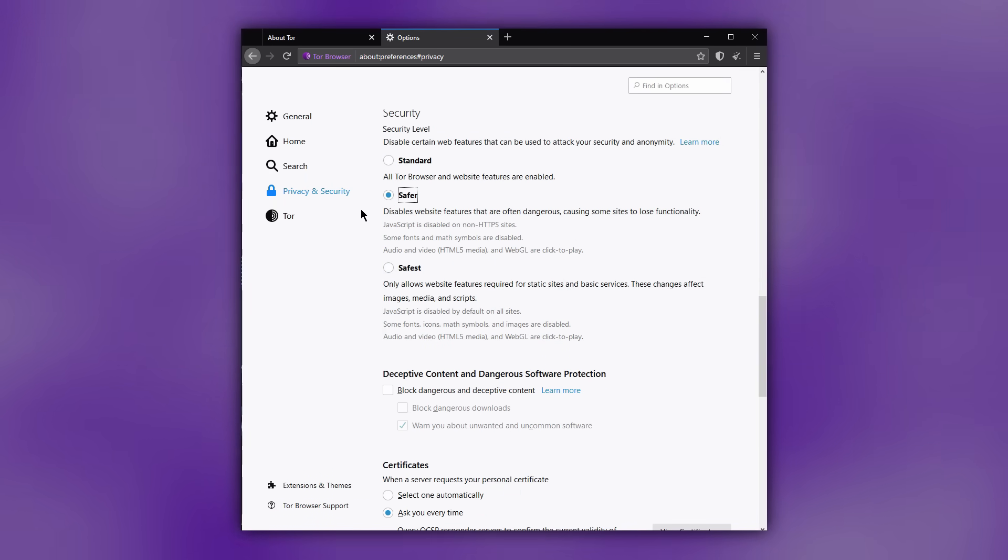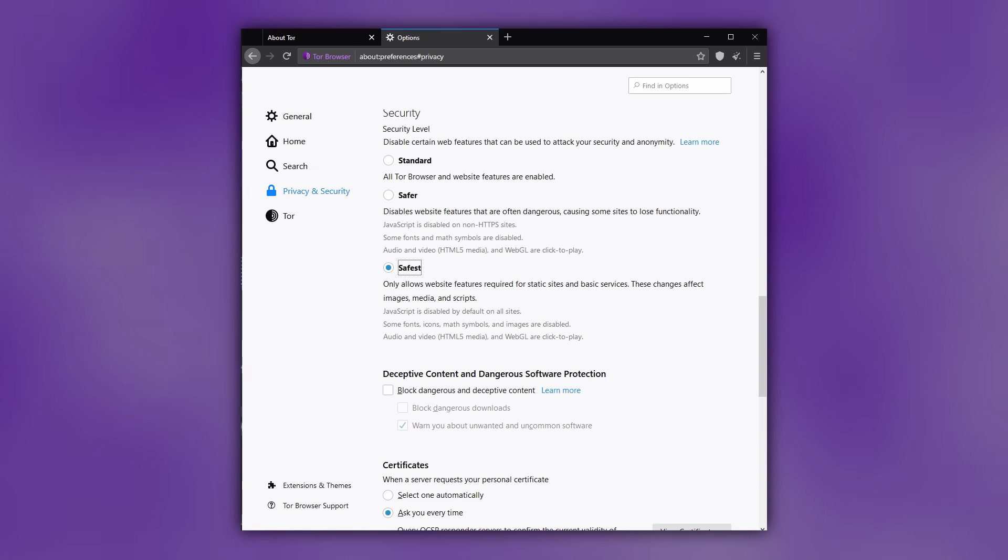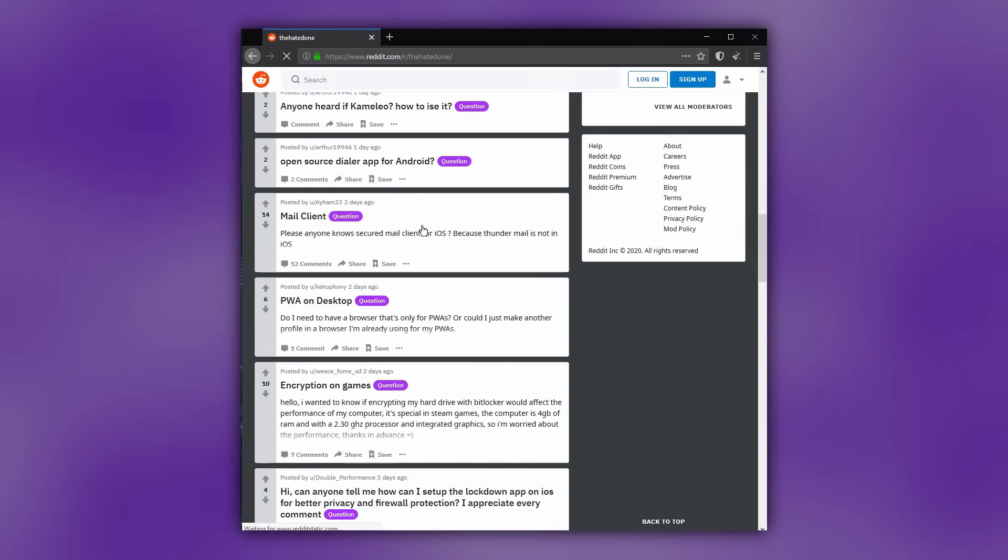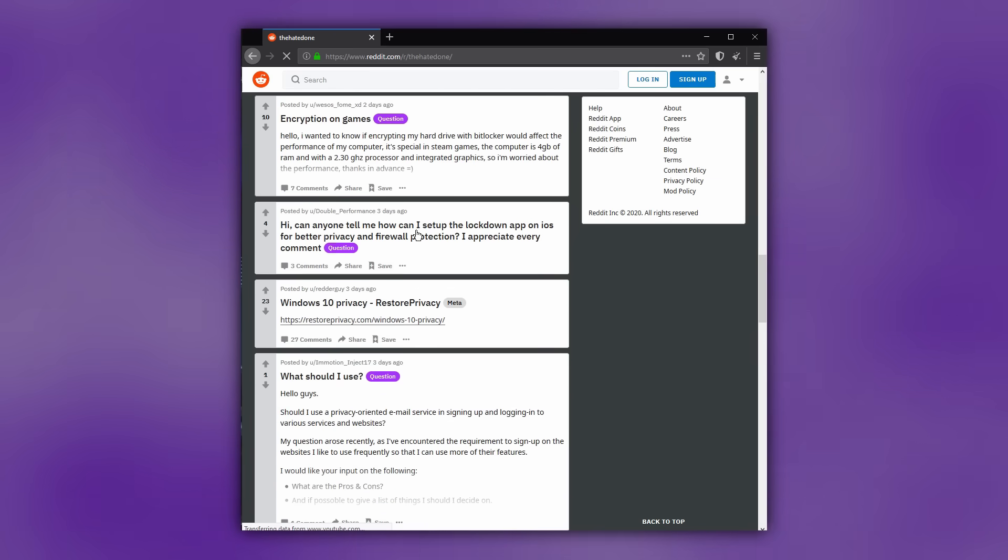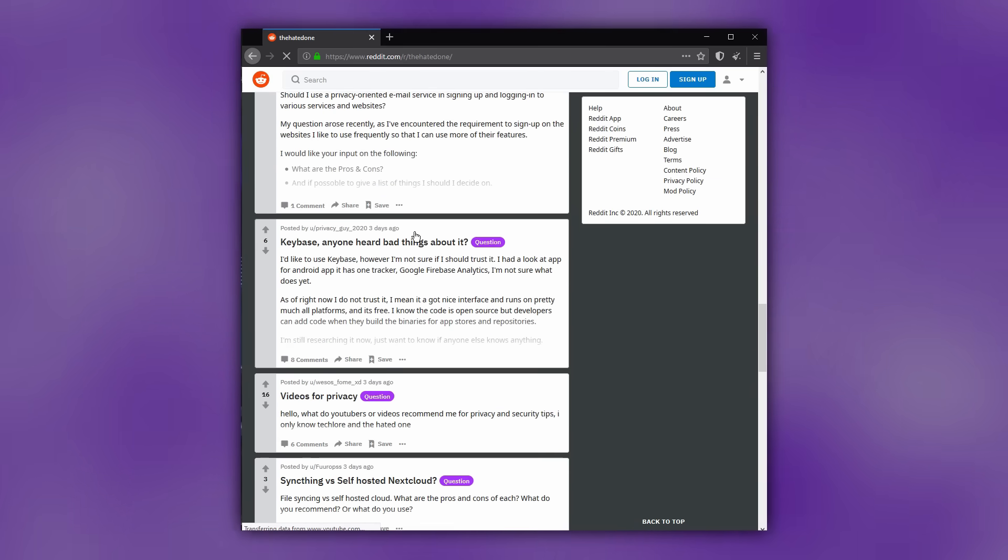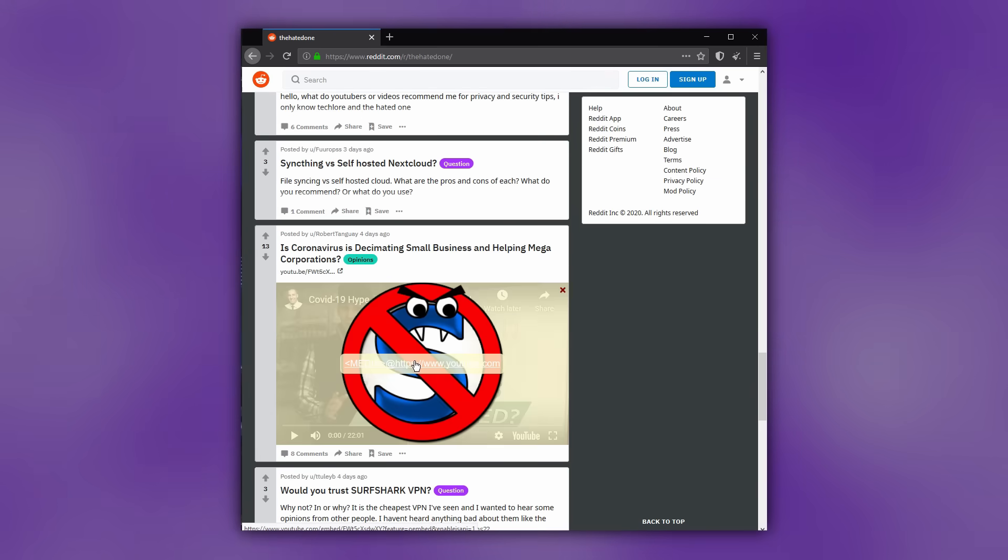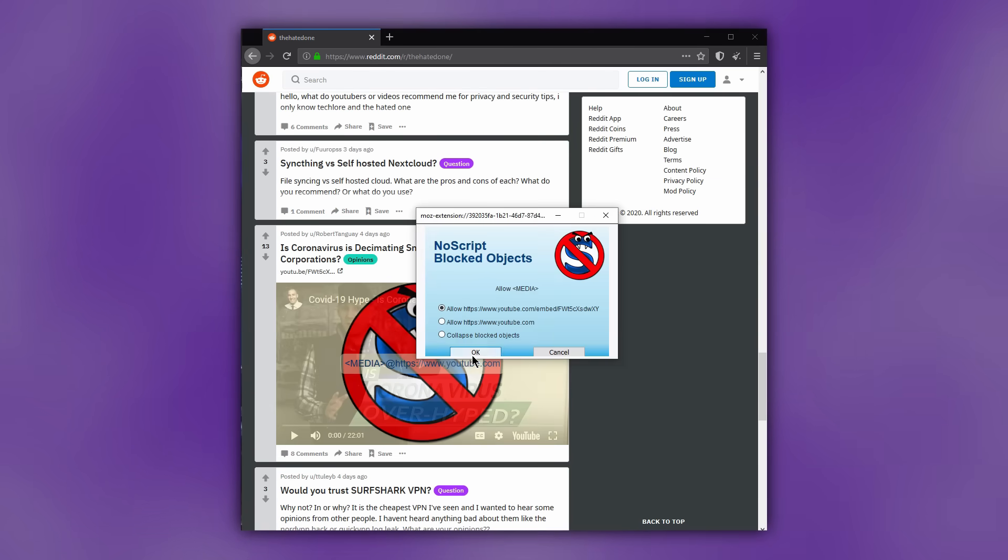The safer level disables non-encrypted JavaScript and some fonts, while media is click-to-play.